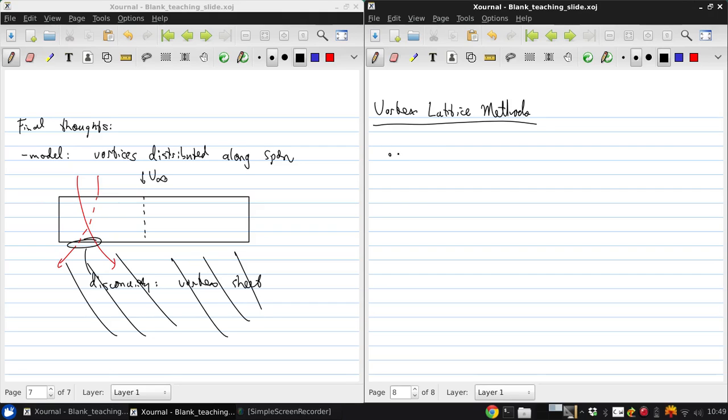Well, we could have low aspect ratio wings, swept wings, or delta wings.